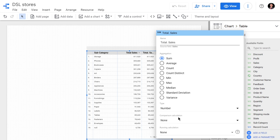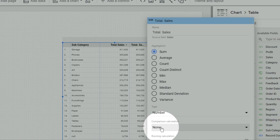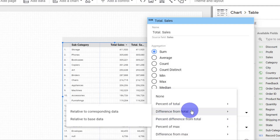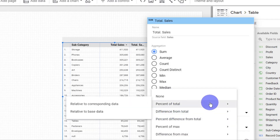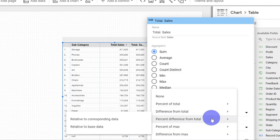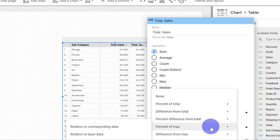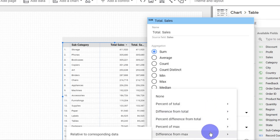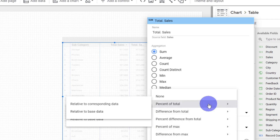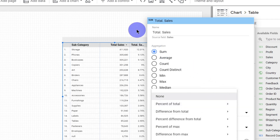There is something called comparison calculations, and there are various options available under this — for example, percentage of total, difference from total, percent difference from total, percentage of max, and difference from max. We will see these one by one. First, percentage of total — I'm going to click on it and see what comes up.